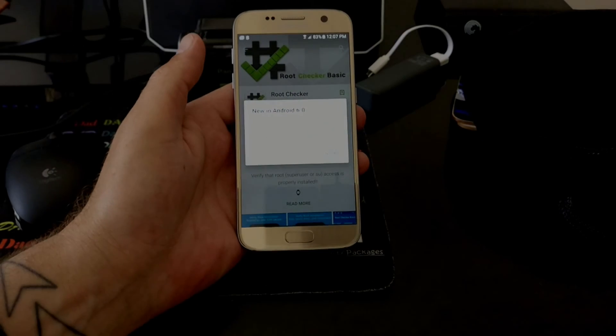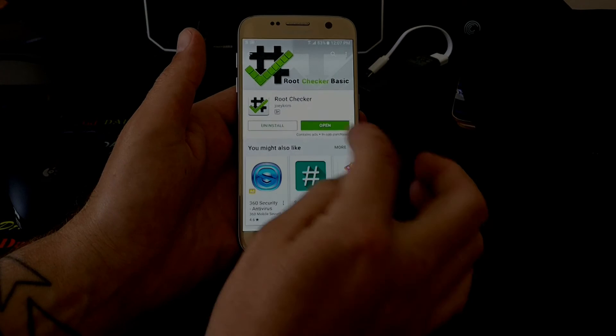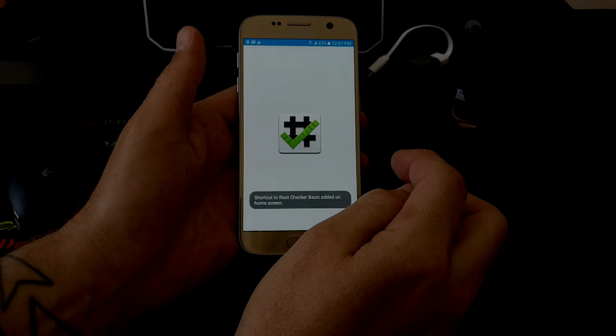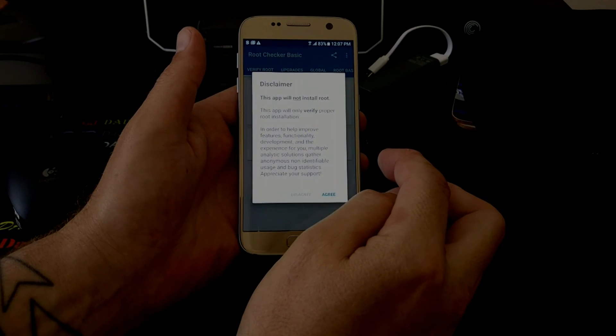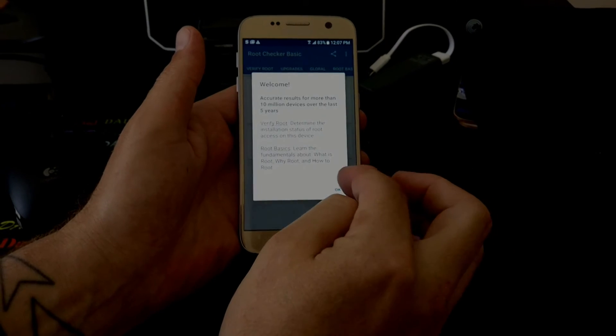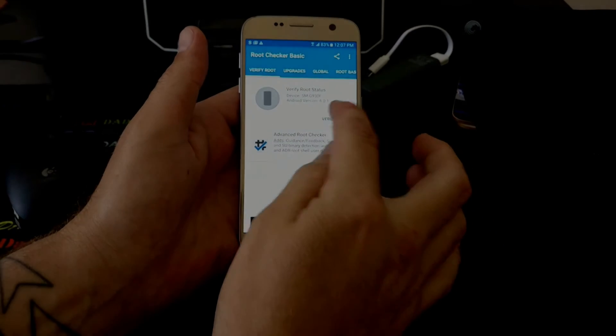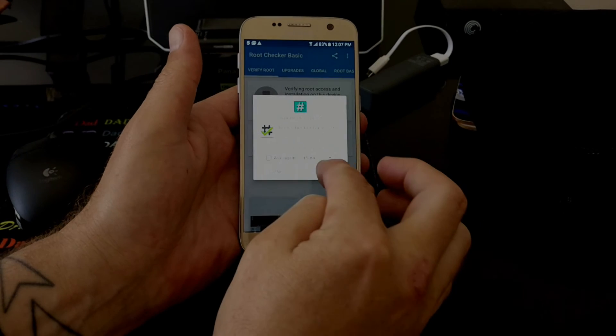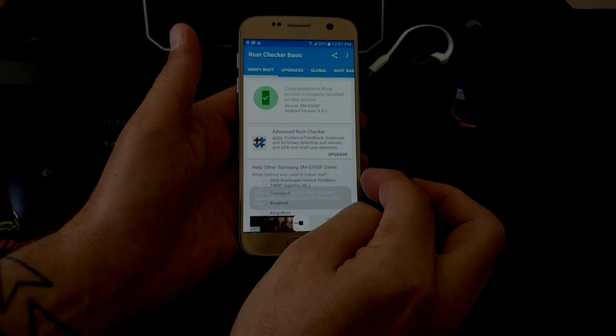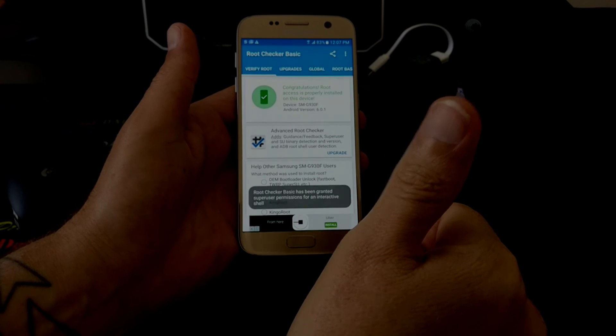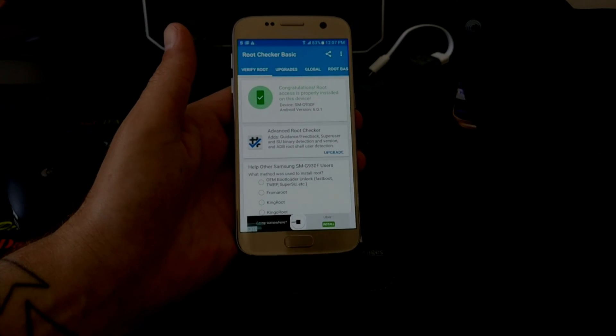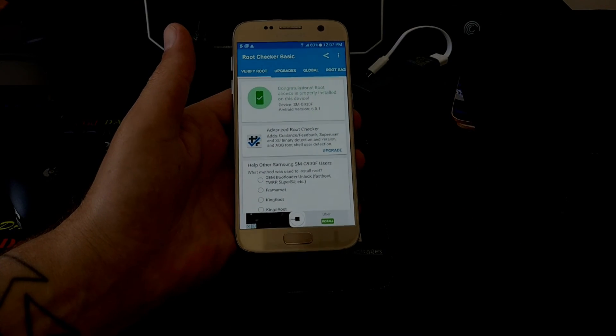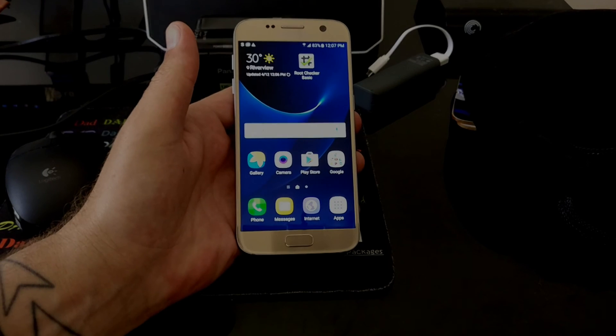Root Checker. Android 6.0. Install. Open. So this doesn't install Root. This just verifies that I now have Root on my device. There we go. SuperSU. Hit like if this helped. Comment, share, all that sort of stuff. And I'll catch you in the next one.